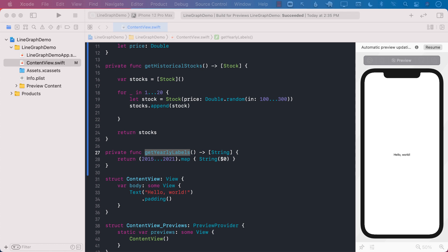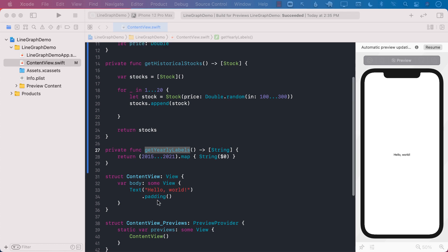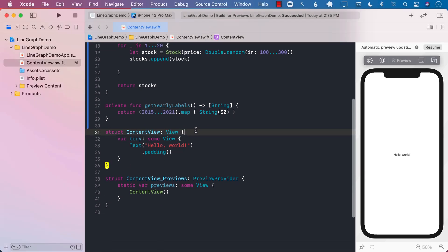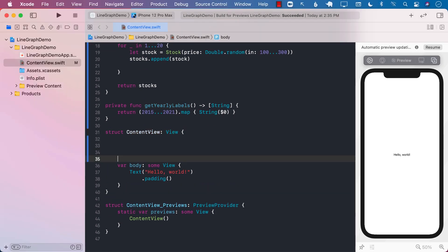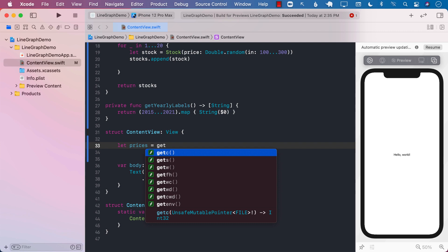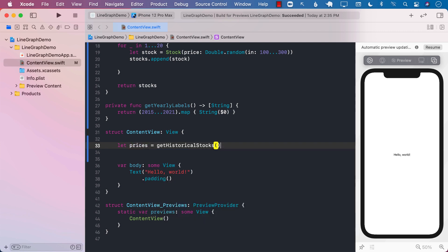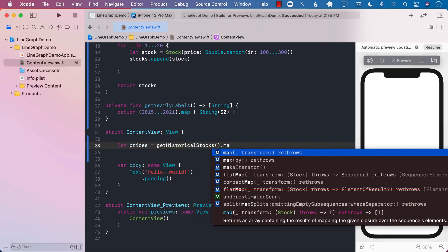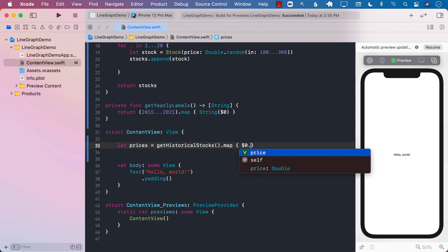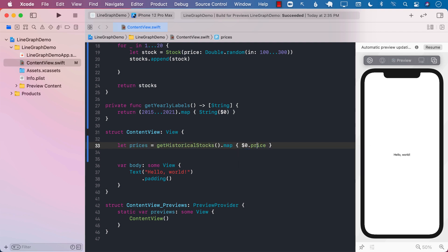Now inside the content view, we can call those functions. One is going to give us the prices of the stocks, the thing that we need to plot, and the labels are simply going to be represented on the x-axis. So let's call getHistoricalStocks. We can map on it, and we can simply return the price of the stock, because that's what we want to plot, and we can even convert this into integer if you want to.